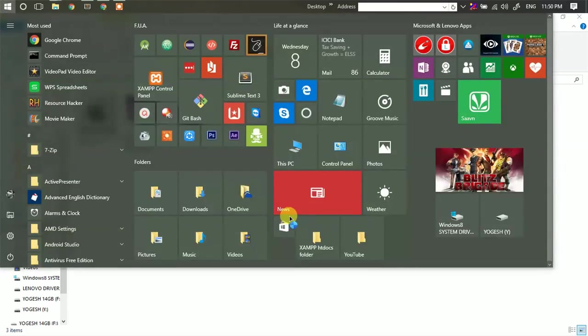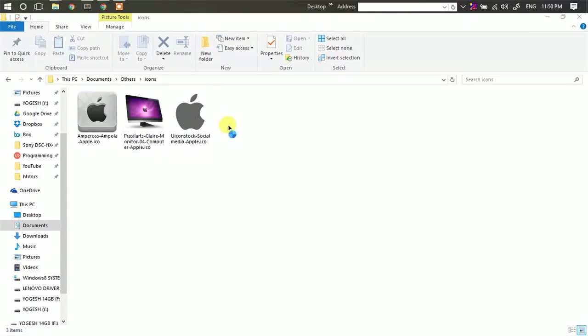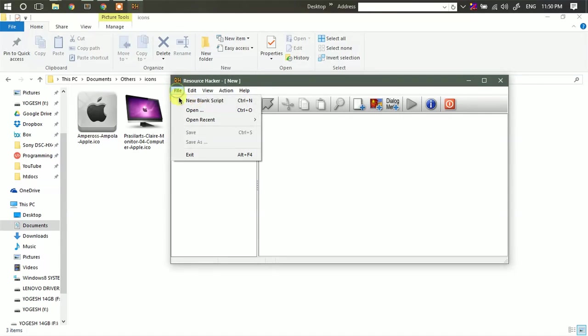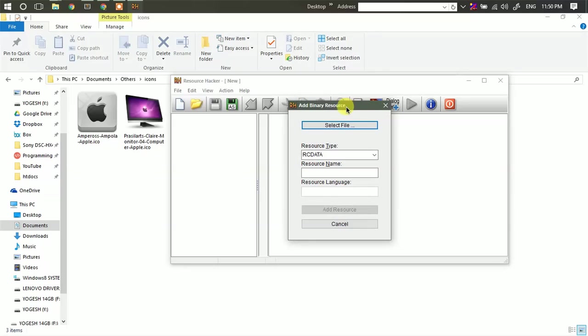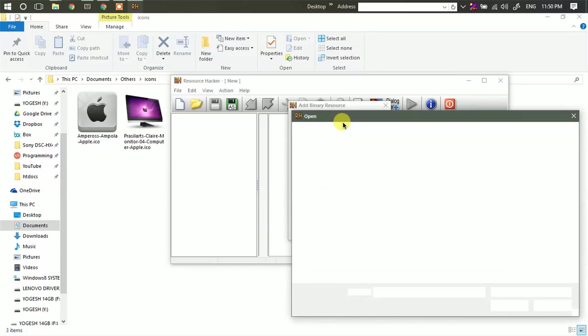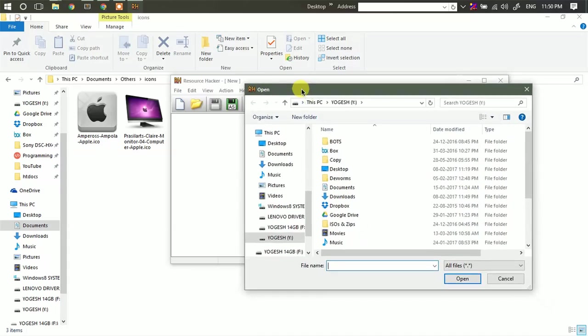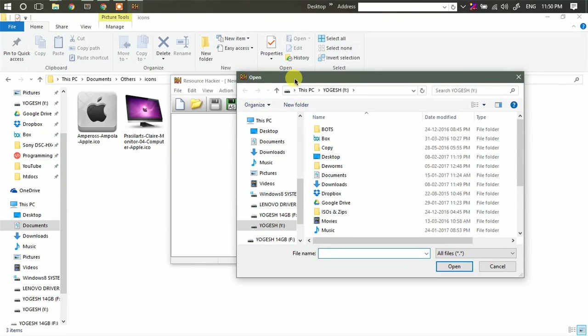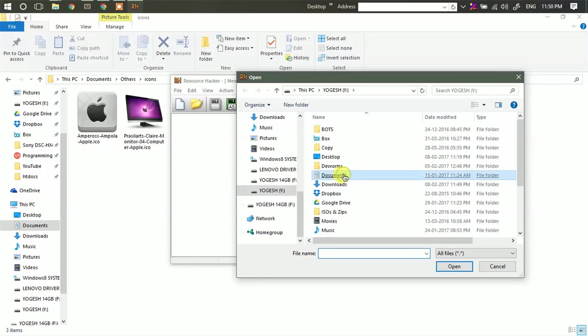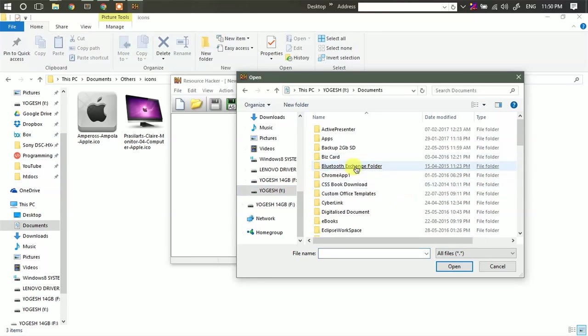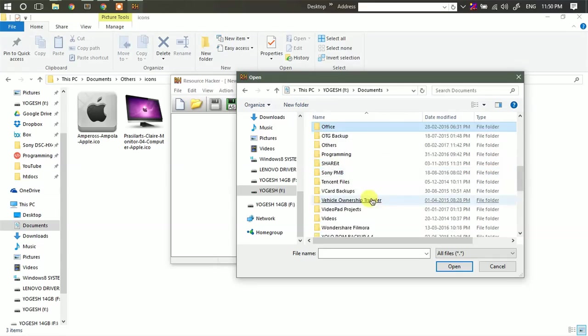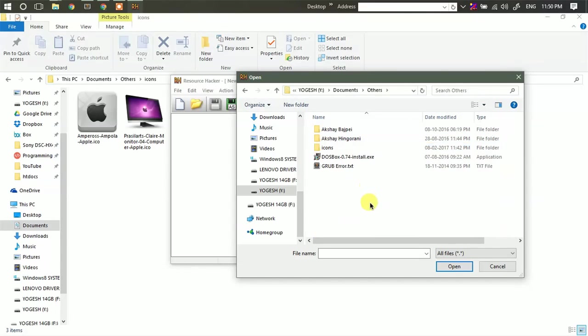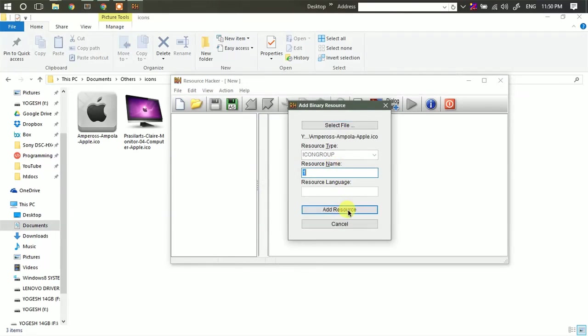Now after you install Resource Hacker, just open it. Then click on new blank script. Click on this icon to add a resource. Then just go to the folder where you have stored the icons. Click add resource.